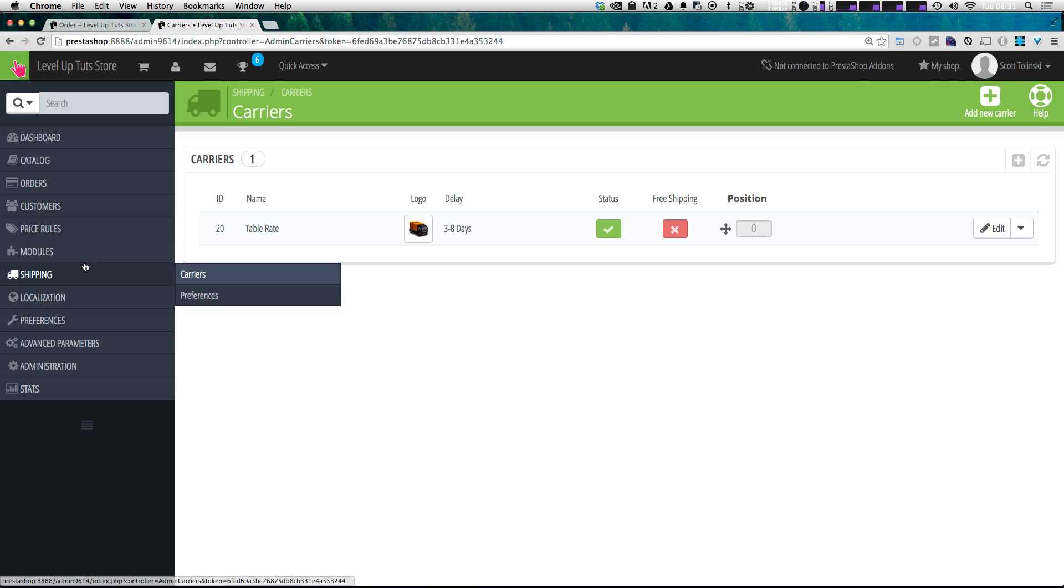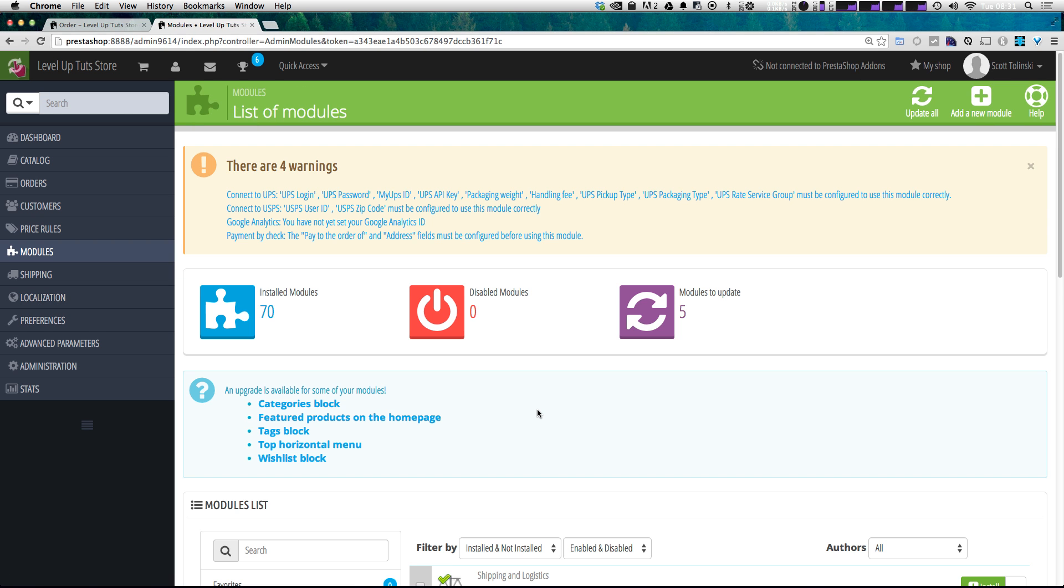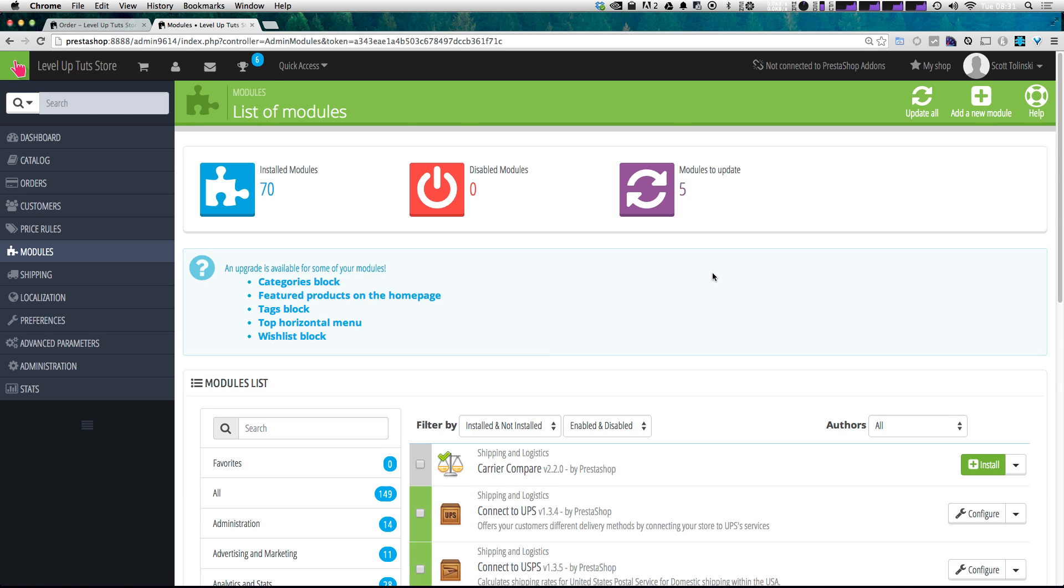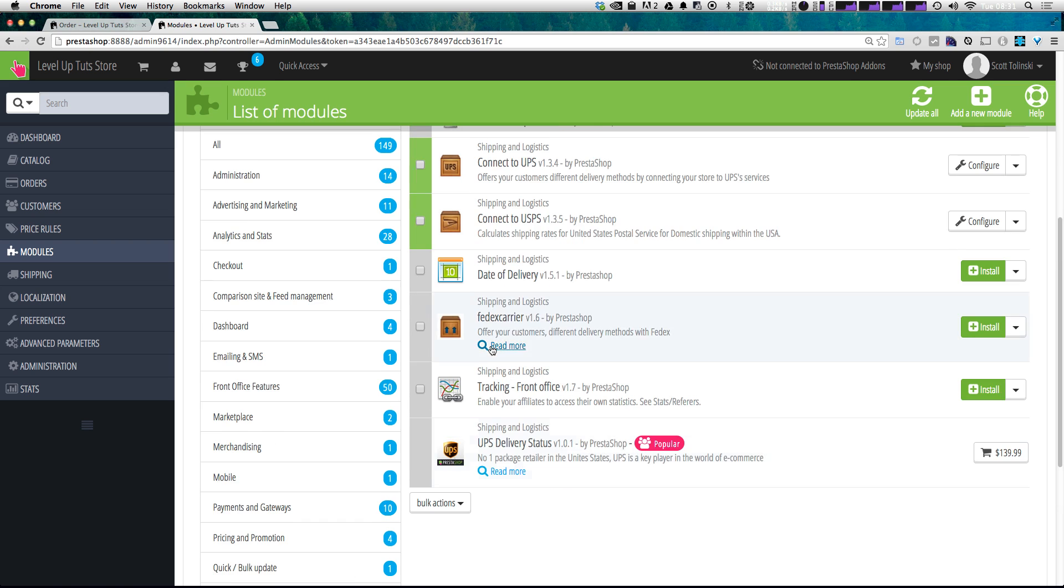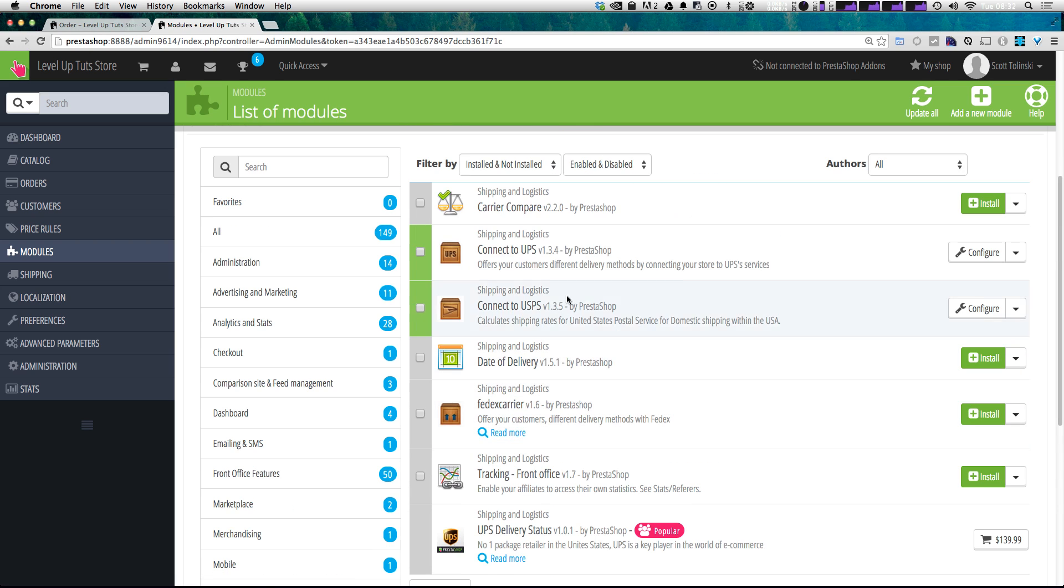So what we're going to do is go to modules because you're going to have to enable this module. Now, to save time, I've already gone ahead and enabled it, and the module is connect to UPS.